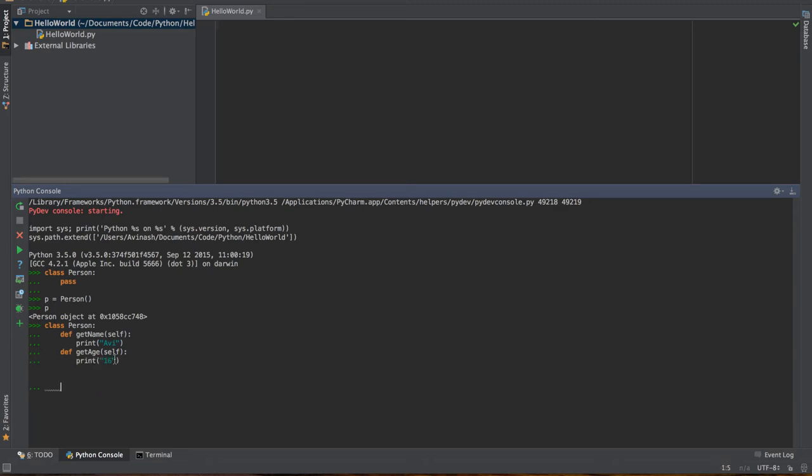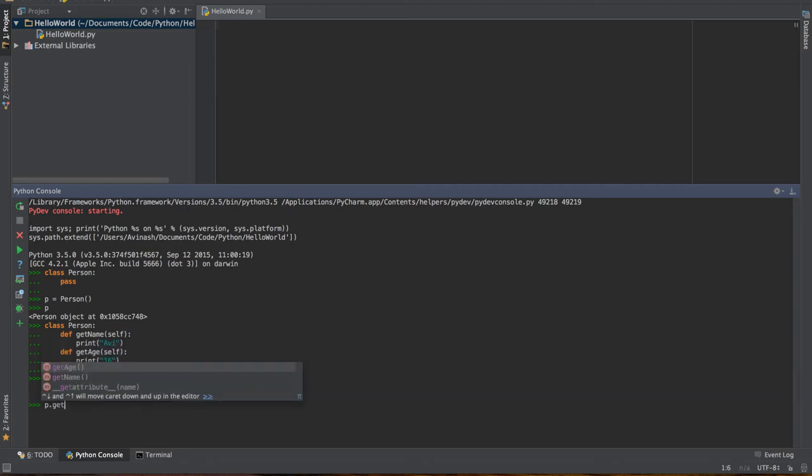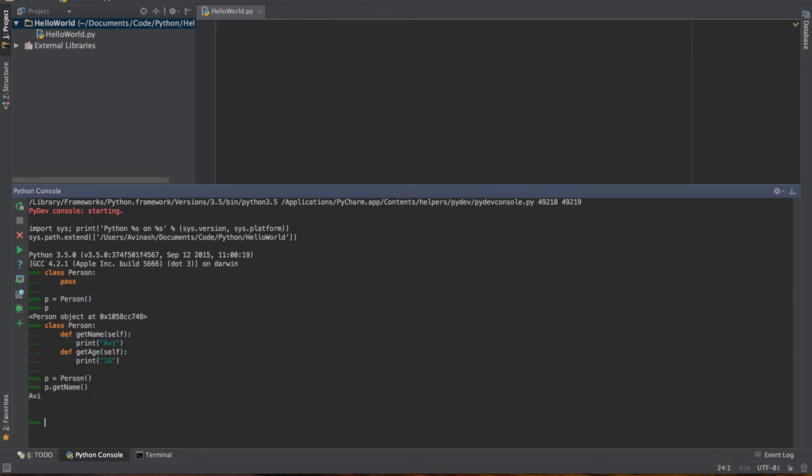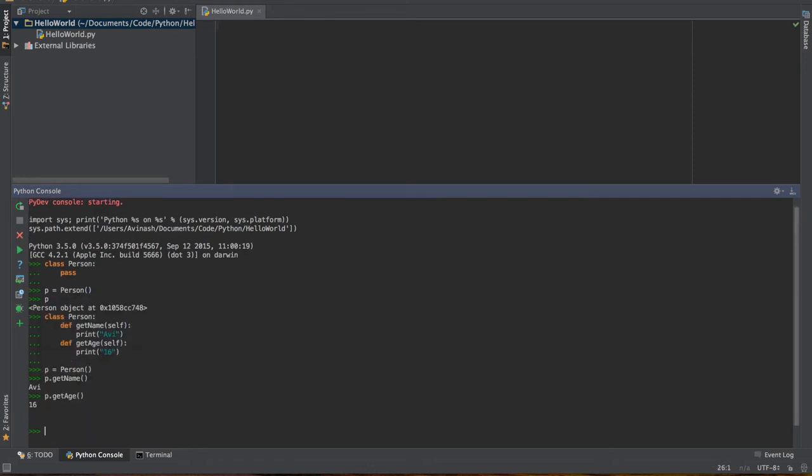Functions are very straightforward. We covered them a couple of lectures ago. Def get name creates a get name function, passing in the self parameter, and then printing out Avi or printing out 16 based on the function. Hit enter. Now let's create a new person object, calling it P. I can call various functions of this object. P dot get name returns Avi and P dot get age returns 16.